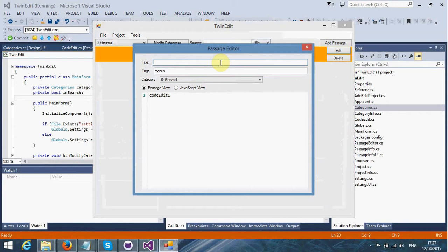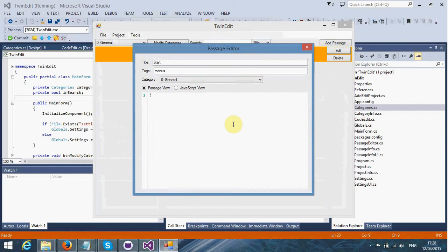We can edit the passage and modify the title. There has to be a passage named Start so the Twine project can identify this is the starting passage. I'm going to make a header and say, welcome to this random game.